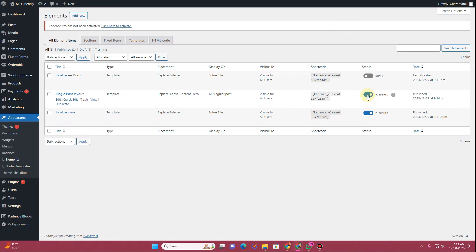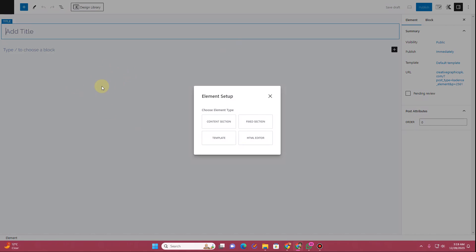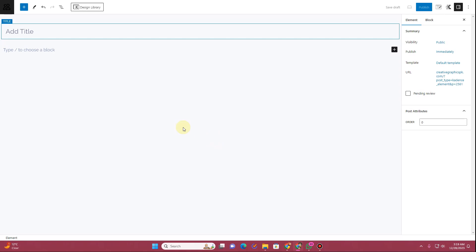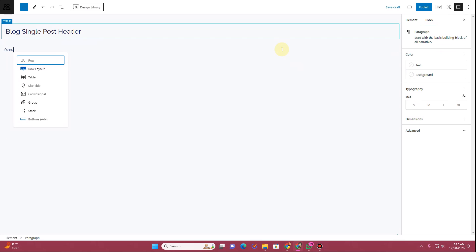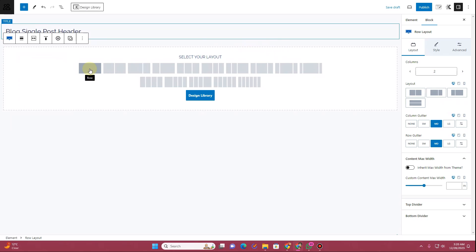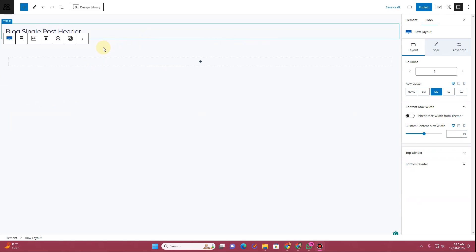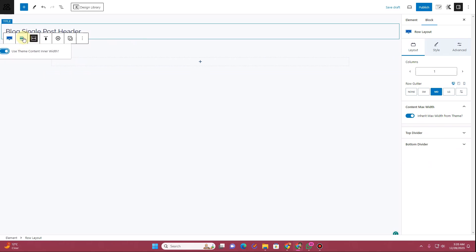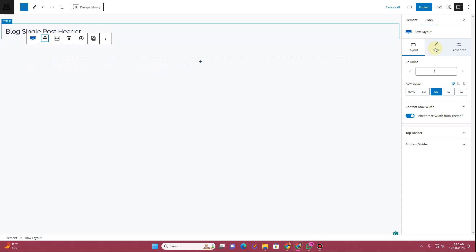To create this kind of component, click on the add new button and the Cadence block editor will get activated. From here choose the template option and rename it — I'll name this as 'blog single post header'. From here, insert a row layout. Search for row layout and add a single row or a two-column row. I've added a single row column. You can choose the content width to theme content inner width and make it wider width.